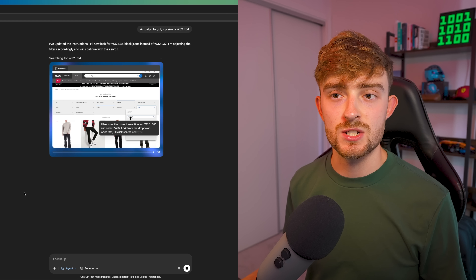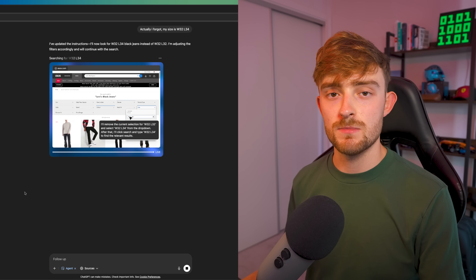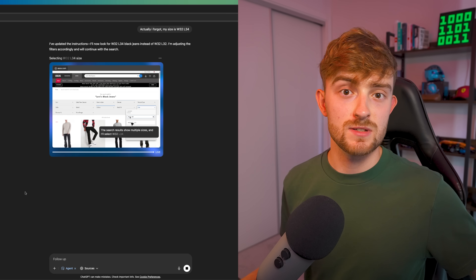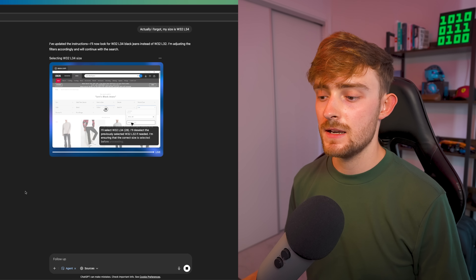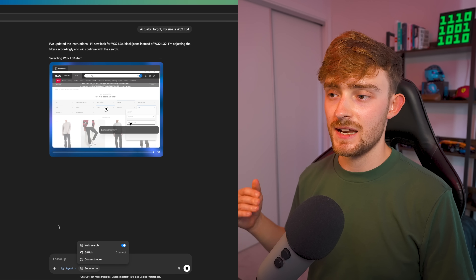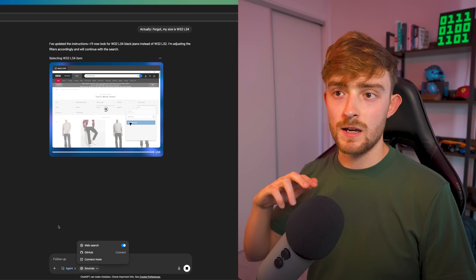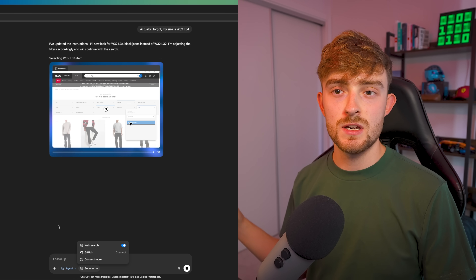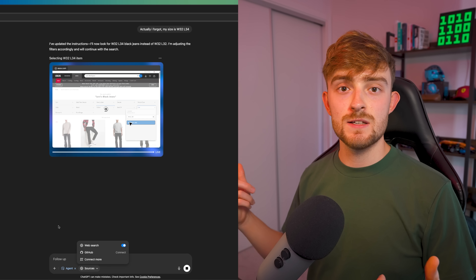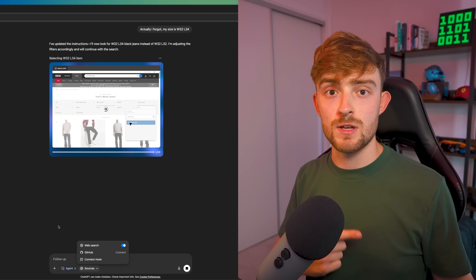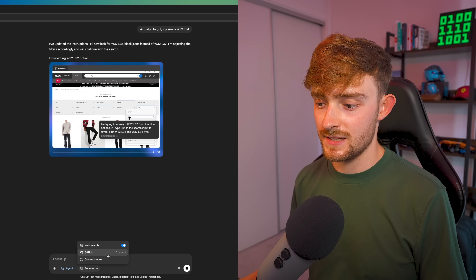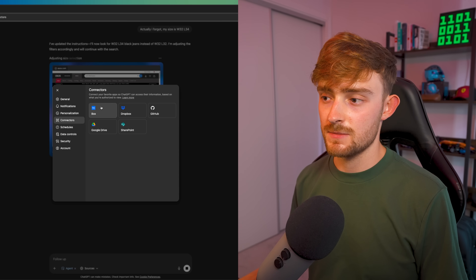One of the other really cool tools within ChatGPT and Agent Mode is Connectors, where you can connect your ChatGPT account with things like GitHub, Google Drive, Gmail, and any of these third-party applications, to give Agent Mode access to the information you have in those apps. So you could say 'summarize my emails that I received this morning' and it will go ahead and do that for you. You can do that by connecting GitHub here, or you can click to connect more.